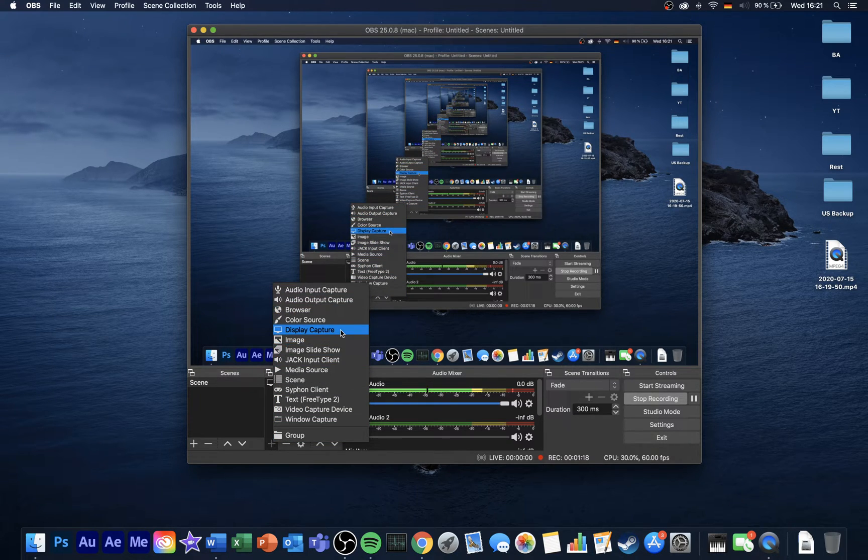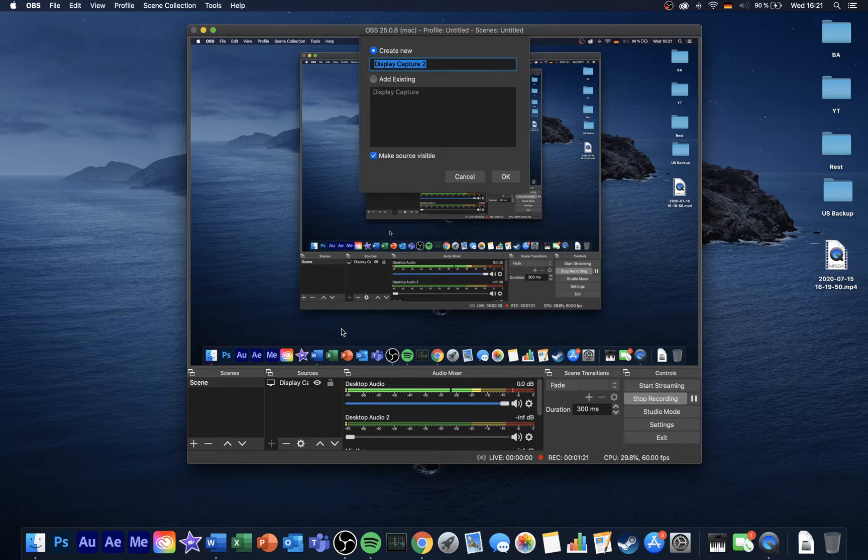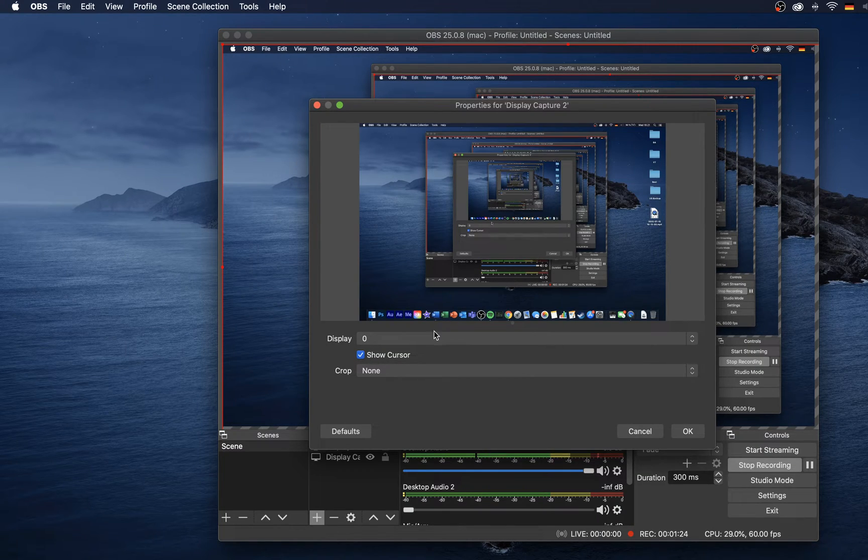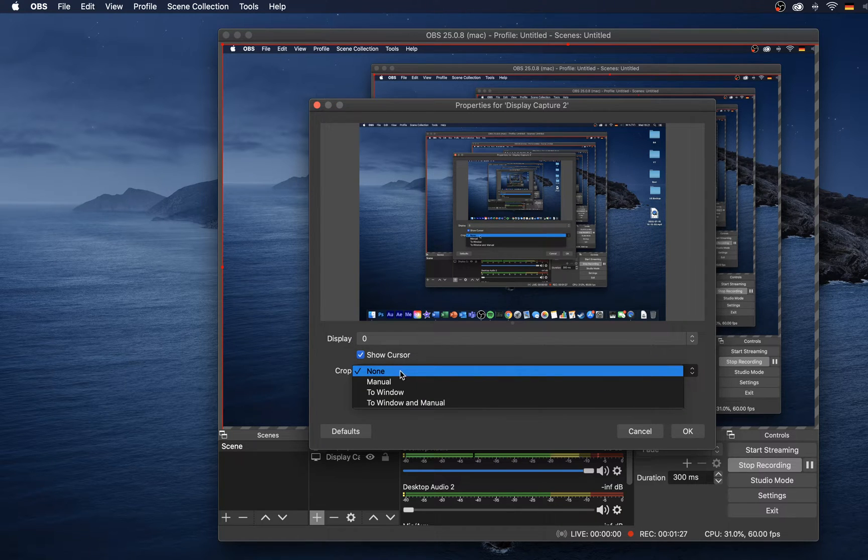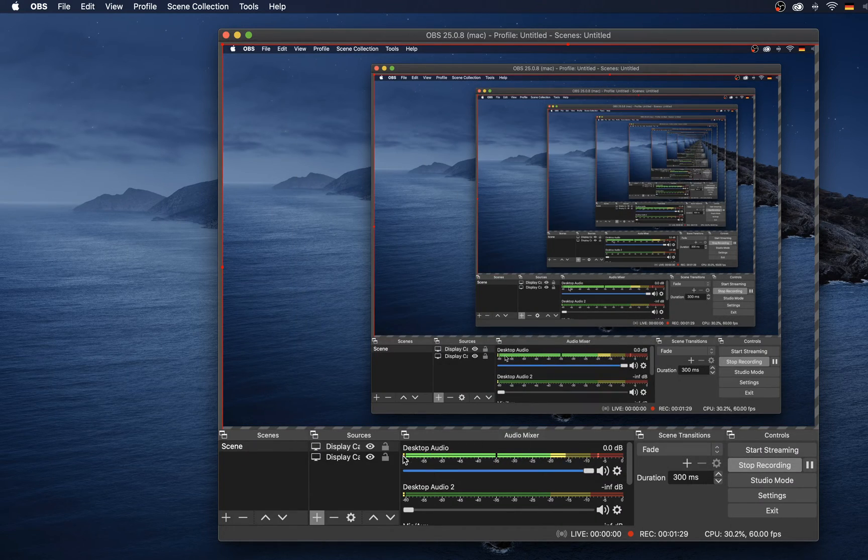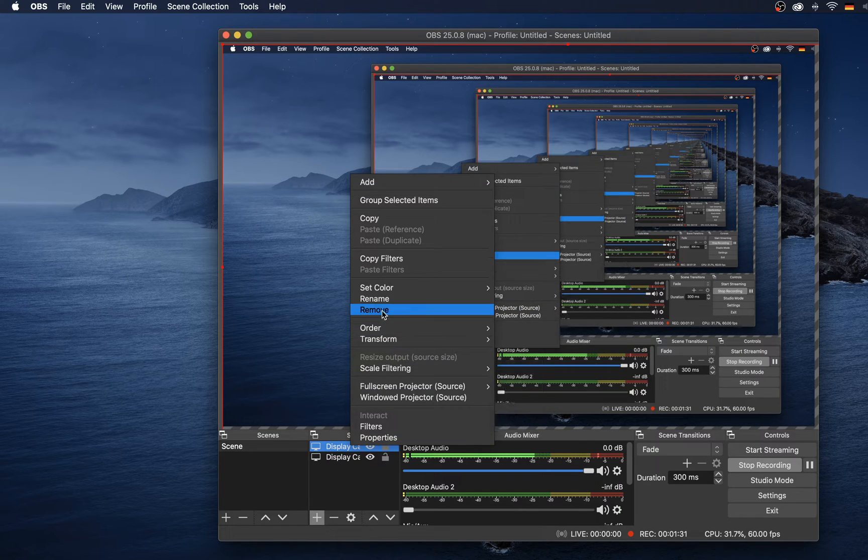If you wish to record your screen, then select the display capture source. Name it whatever you want, select the main display which you want to record, apply a crop if you want, which I don't recommend, and then you're done.